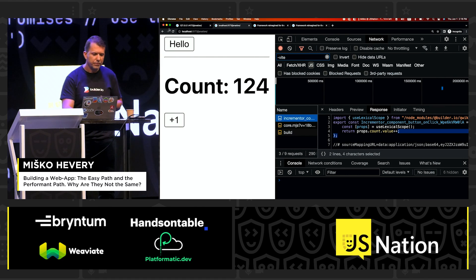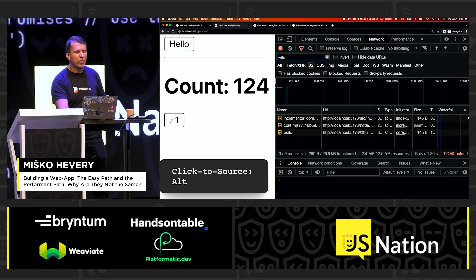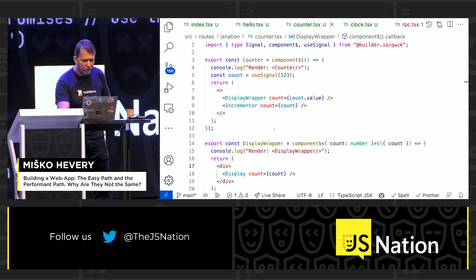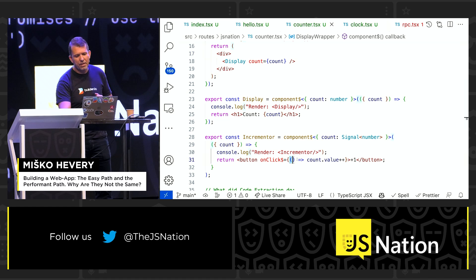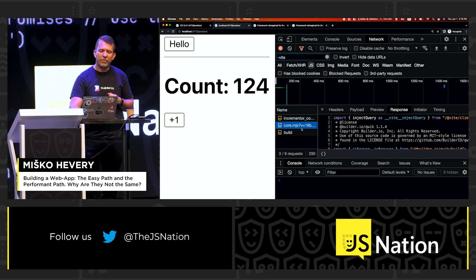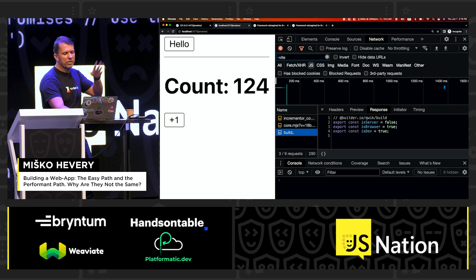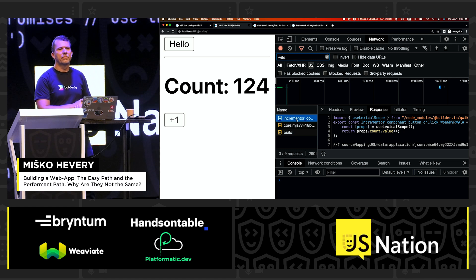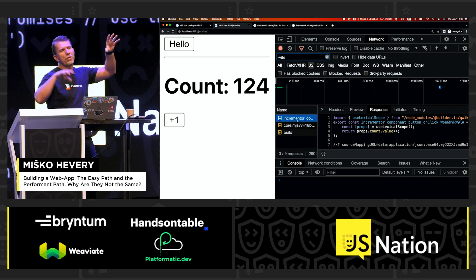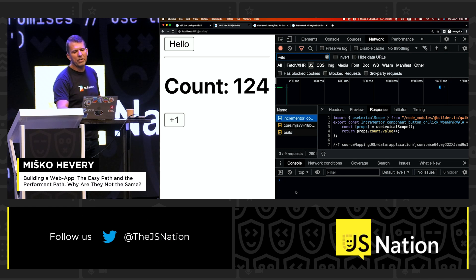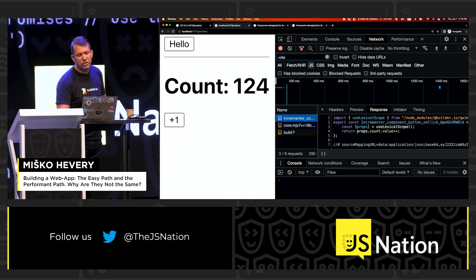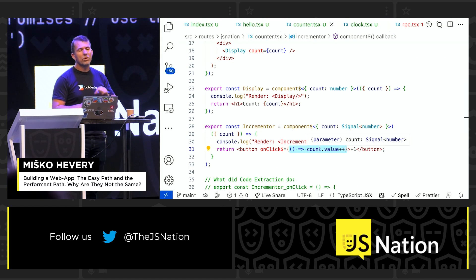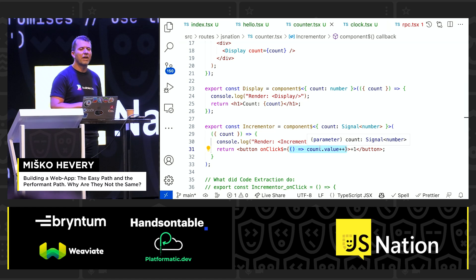Let me show you what actually happens. Let's hit plus one — notice it worked, it did plus one. What we downloaded was just this listener — just this piece of code right here, nothing else. Then the framework showed up. Notice what didn't show up: none of the components showed up. The fact that state was in one component and we prop drilled, in the console log there is nothing. Inside the source code, we didn't even bother sending it. The only thing we sent was the piece of code that did the mutation — everything else is unnecessary.